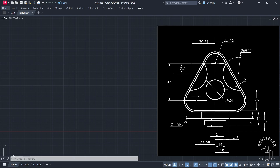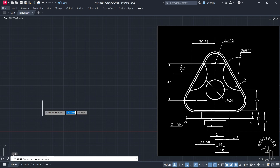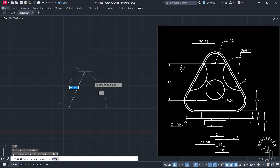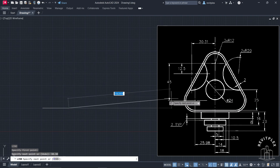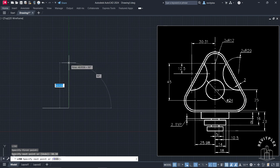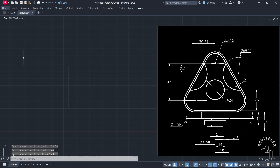Now let's draw this drawing. I will start from this point. You can see we have a reference of 30.31 units. Let's draw 30.31 then press Enter. Then I will move in this direction — you can see the distance from this point to this point is 45. Let's draw it. Press Enter and then press Enter again.